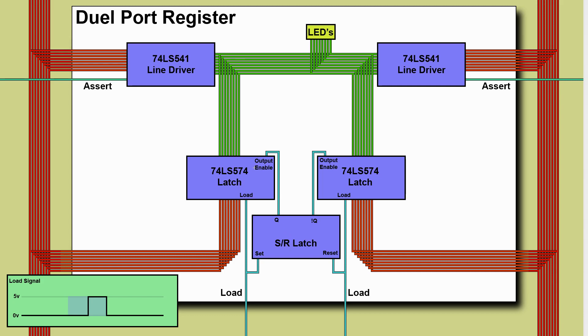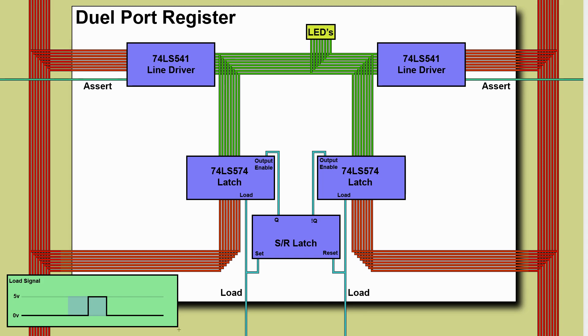If we're loading from the left hand bus we trigger a load here that grabs this data from the left hand bus into this latch but we're also setting the set reset latch which means this one is the one that's going to be outputting. Over here we trigger this load this one gets loaded but the set reset latch switches over. The awesome thing about this is that we don't need any warning about where the load is coming from we don't need any extra signals.